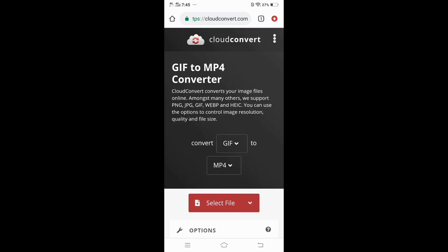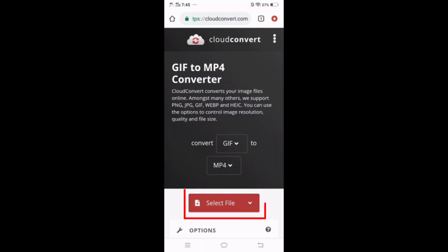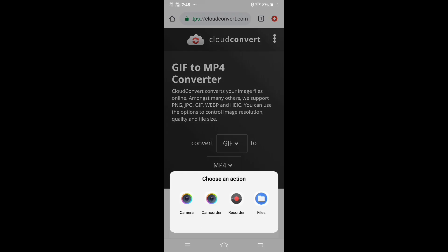Make sure the combo box is set to GIF to MP4 format. After that, tap the select file button and select your GIF image you want to convert.